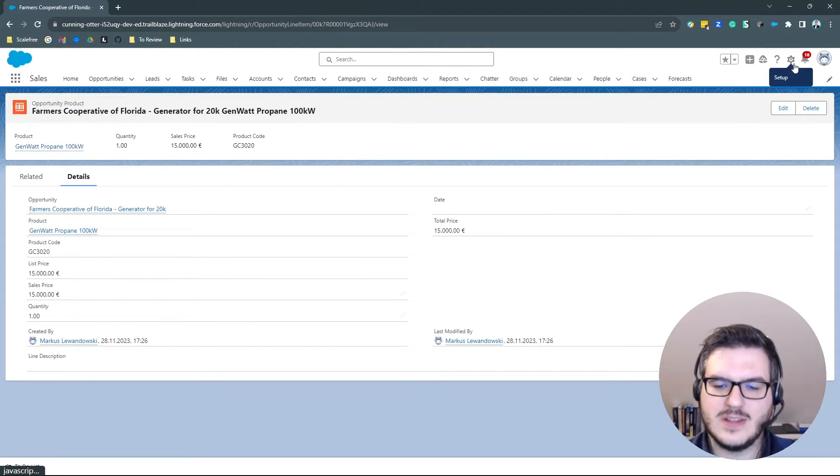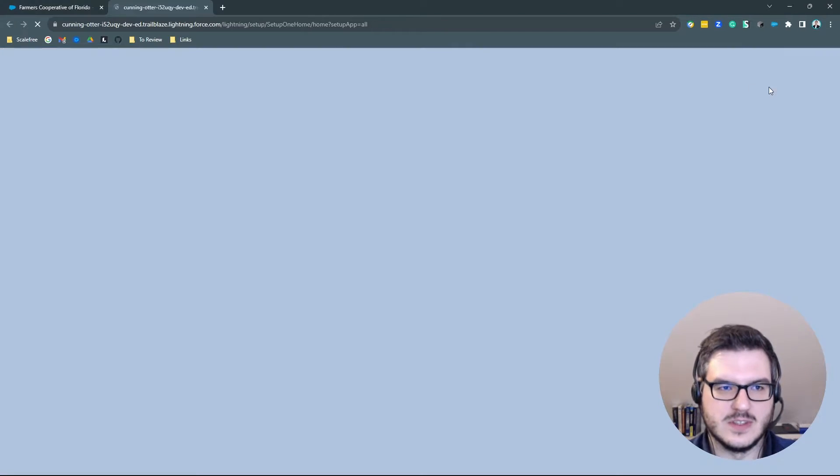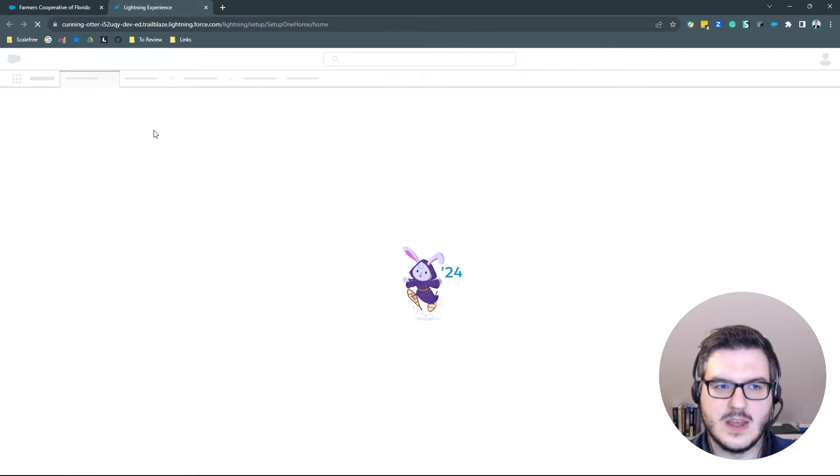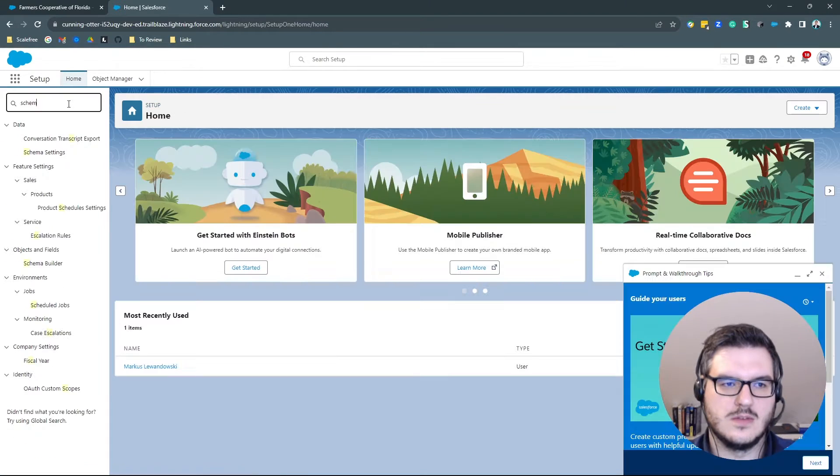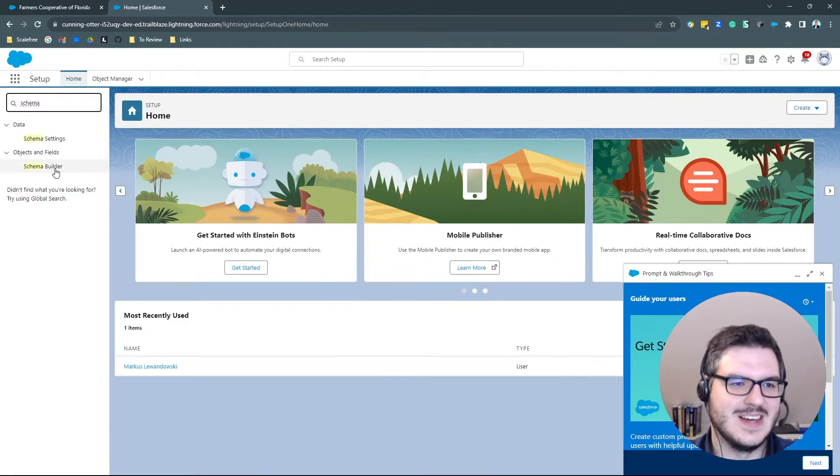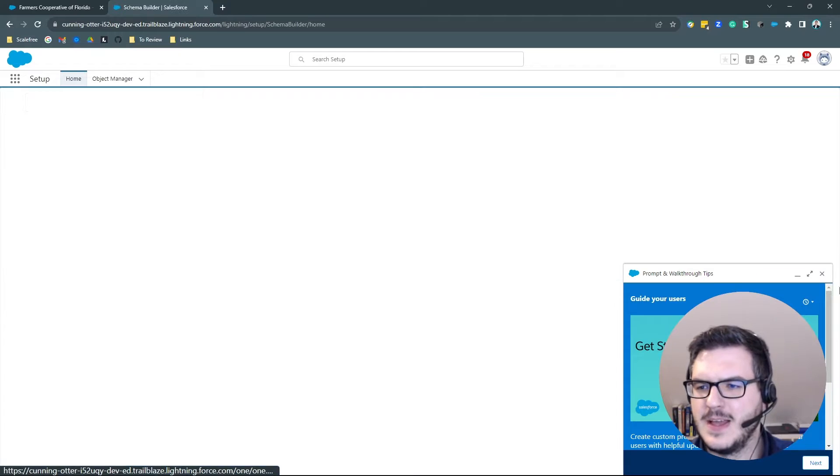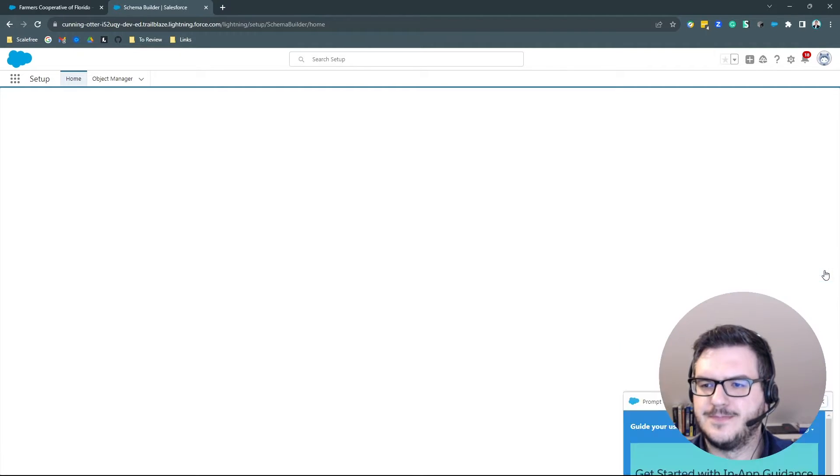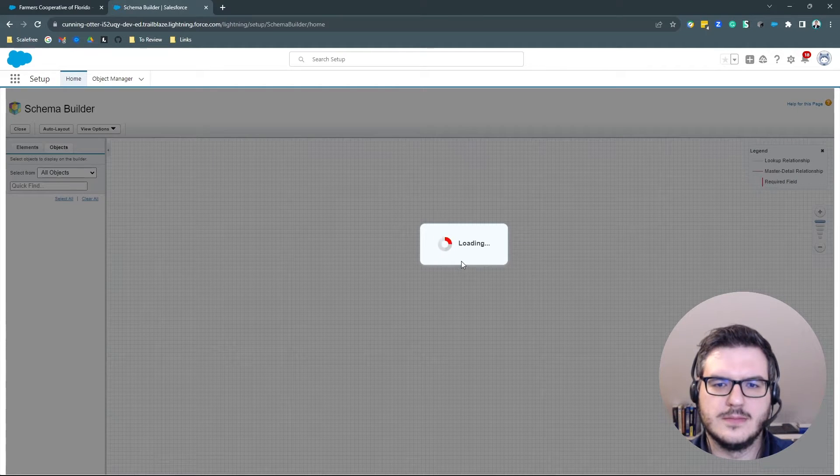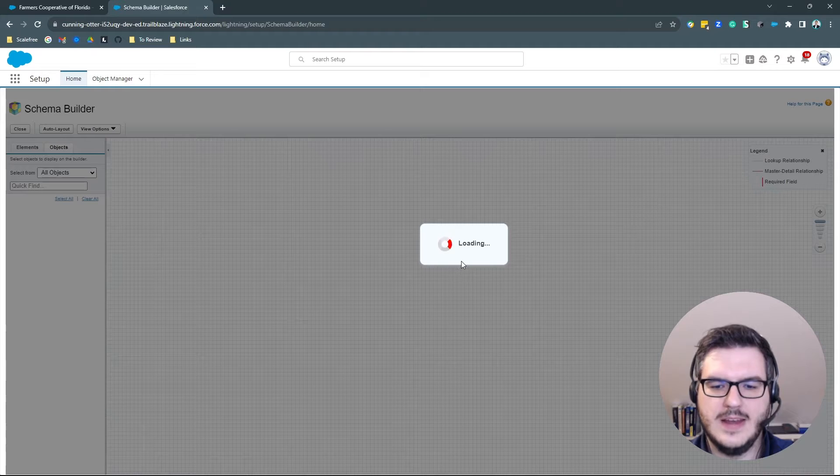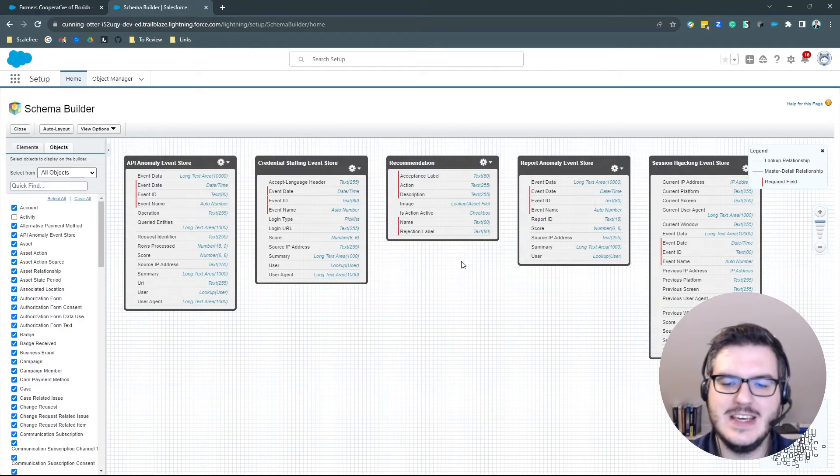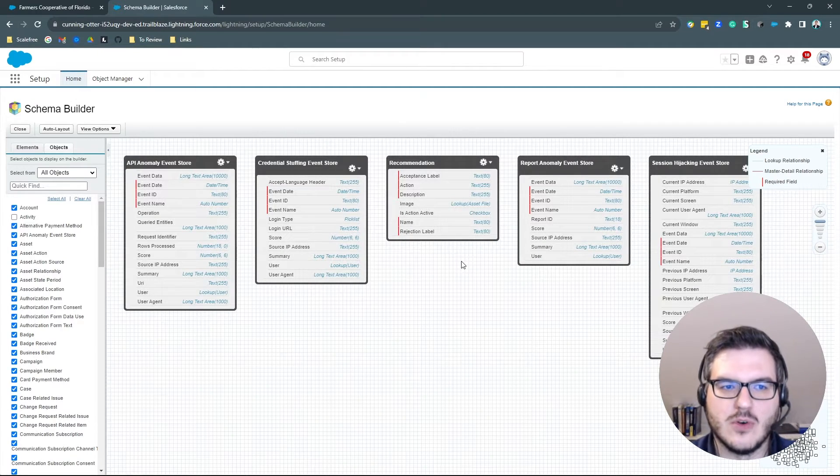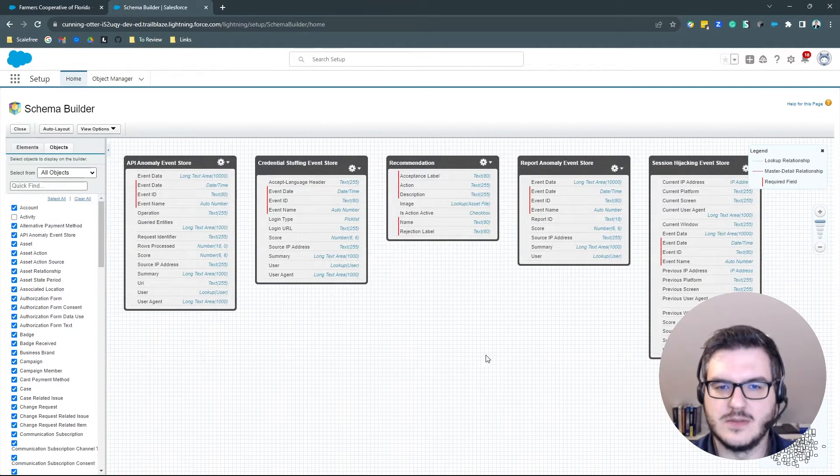So that's what you have to look out for in the data model. So how does it look like on a diagram? Let's go and head for the setup and head, sorry, let's head for the schema builder. And here you can actually see the whole data model of Salesforce.